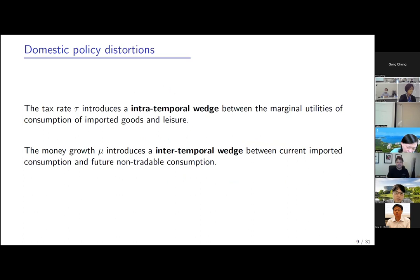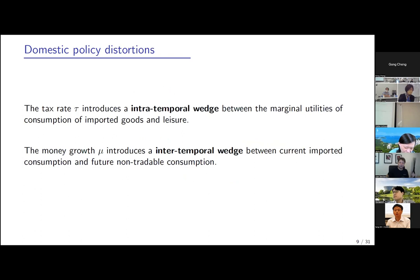An important feature is that the labor income tax tau creates an intra-temporal distortion — it distorts the margin between the marginal utility of consumption of imported goods and leisure. Monetary policy mu introduces an inter-temporal distortion between current imported good consumption and future non-tradable consumption. It's important that these two policies distort different margins, so the model can identify both. This is an assumption in writing the model, but it seems natural.